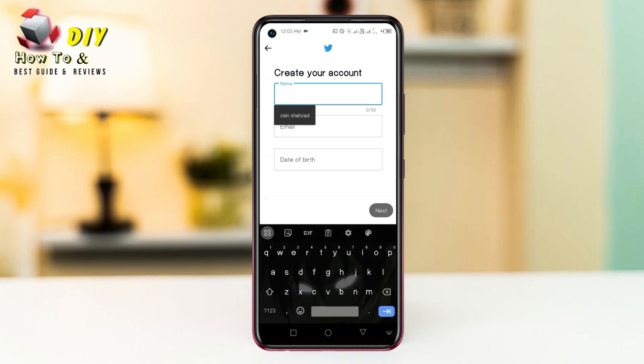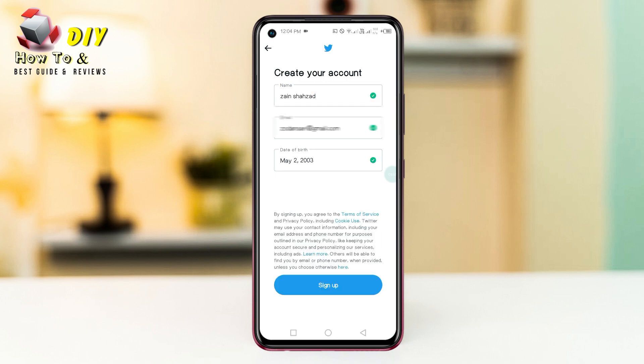Enter your name, email, and date of birth, then tap the Next option and tap the Sign Up option.